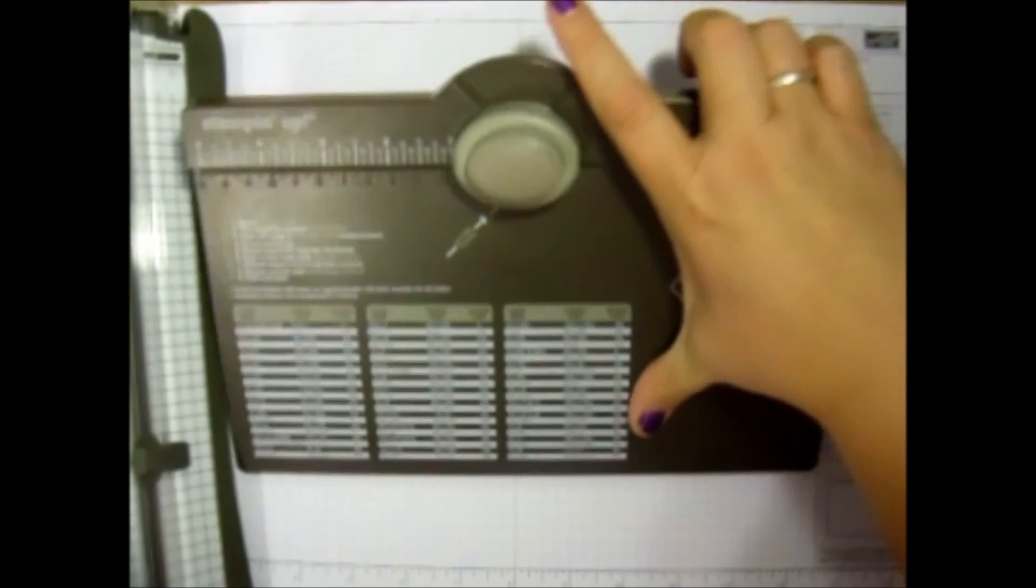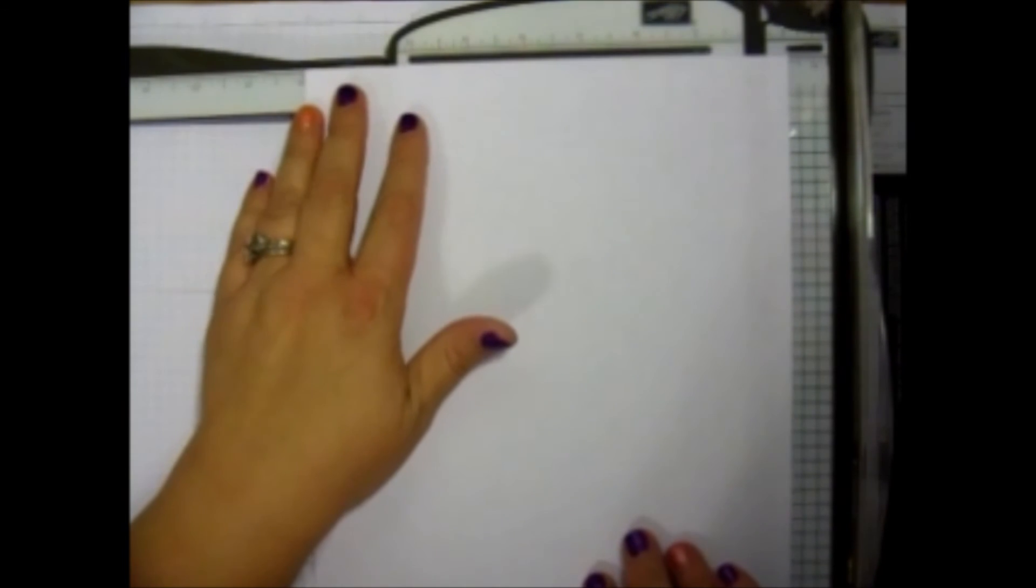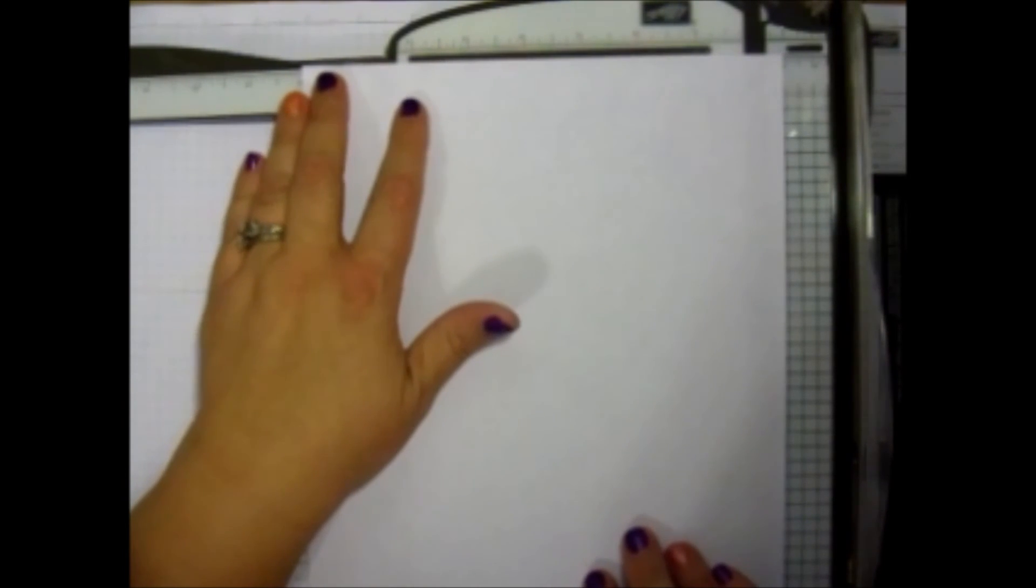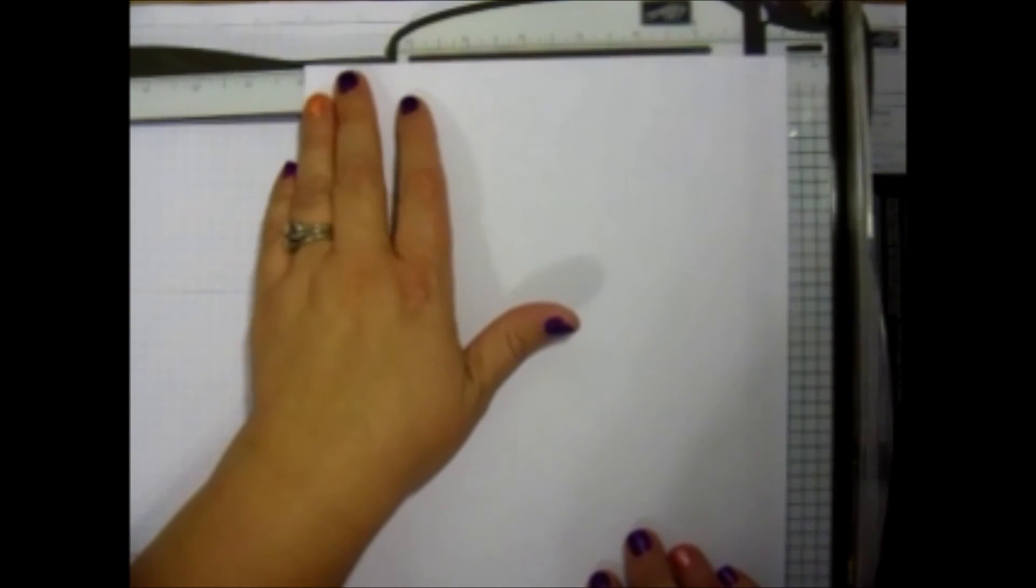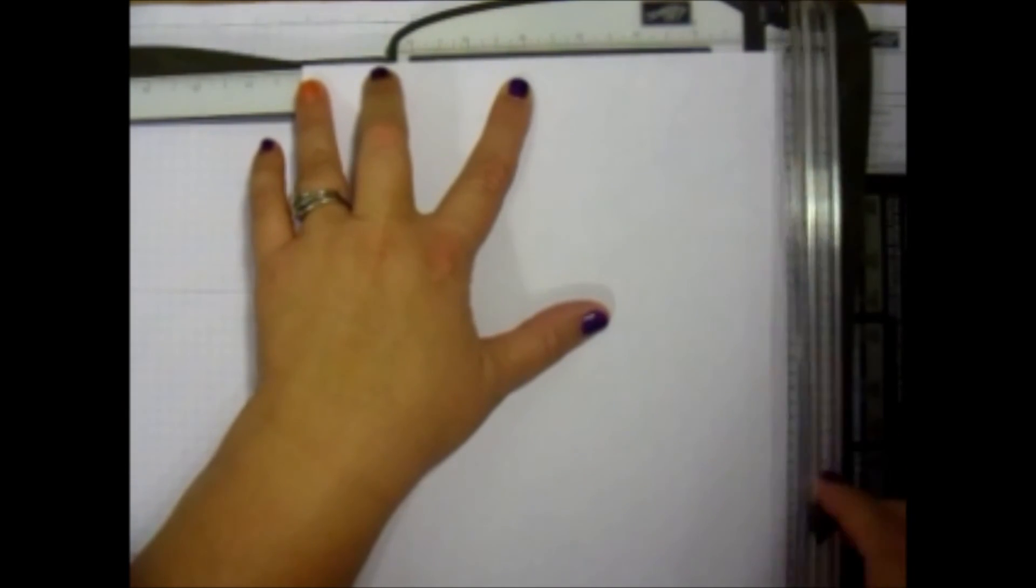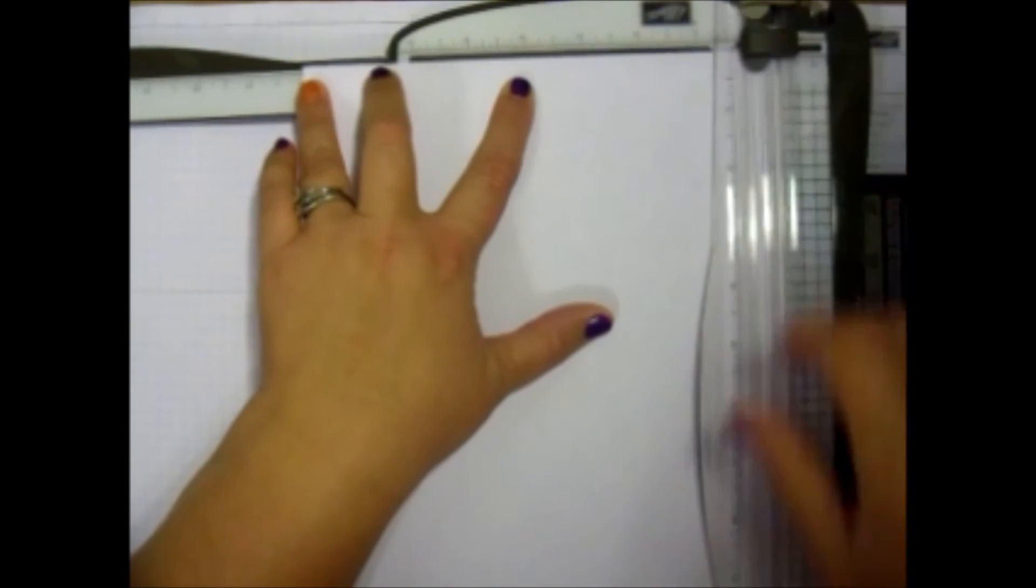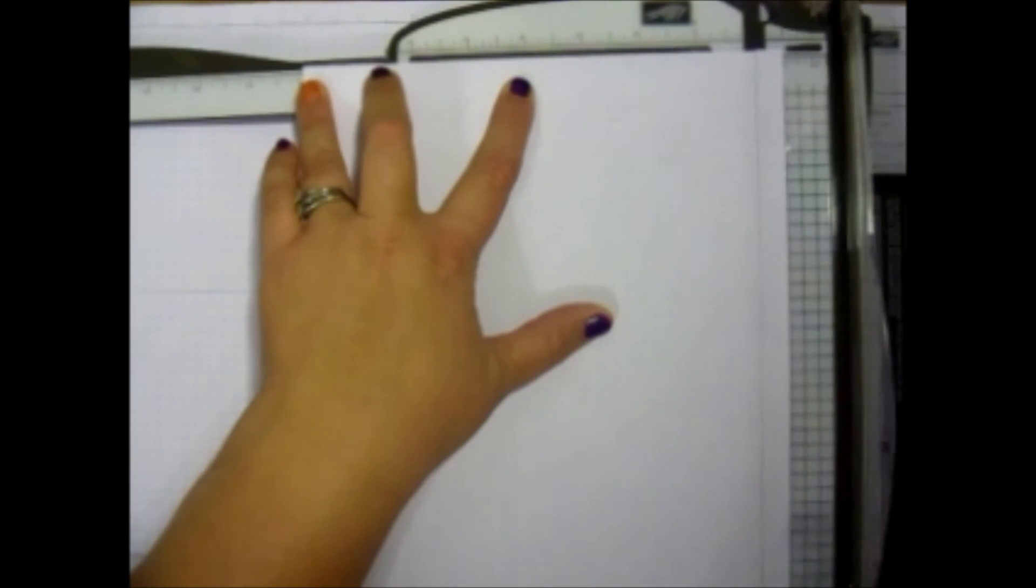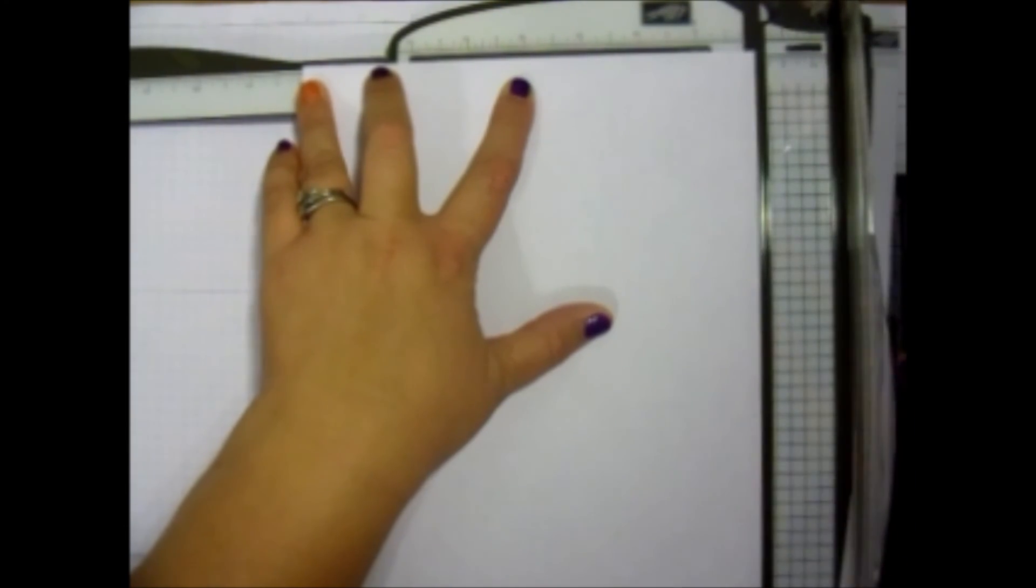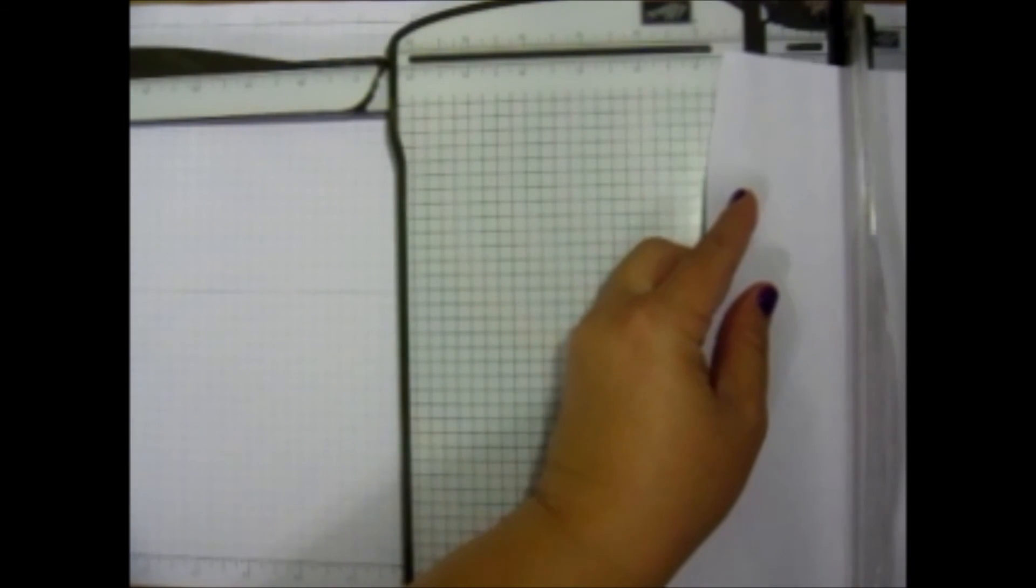So I'm going to get out that Stampin' Trimmer and my piece of paper, and I'm going to measure eight by eight. I can either open this arm up and do it this way, or I could just know that this is an eight and a half by eleven sheet of paper and cut off half an inch using just this side.